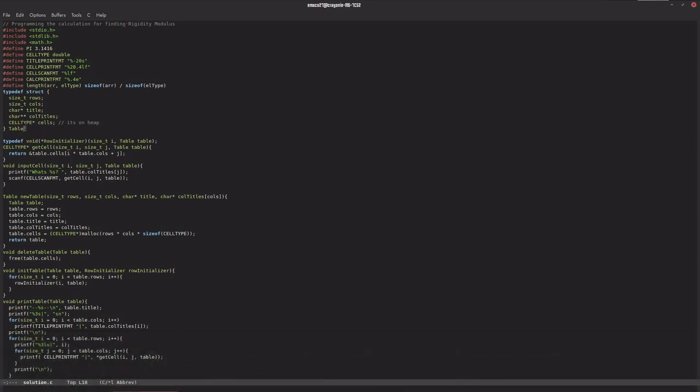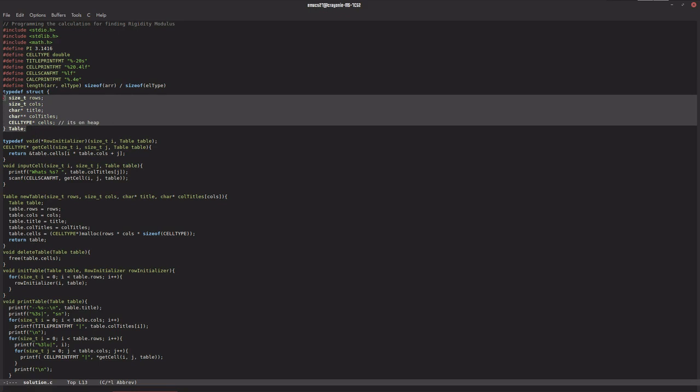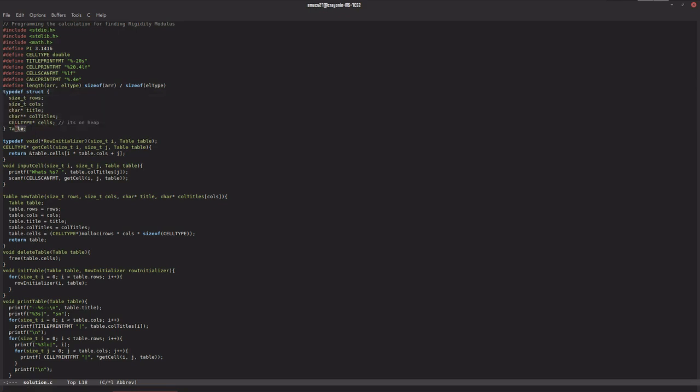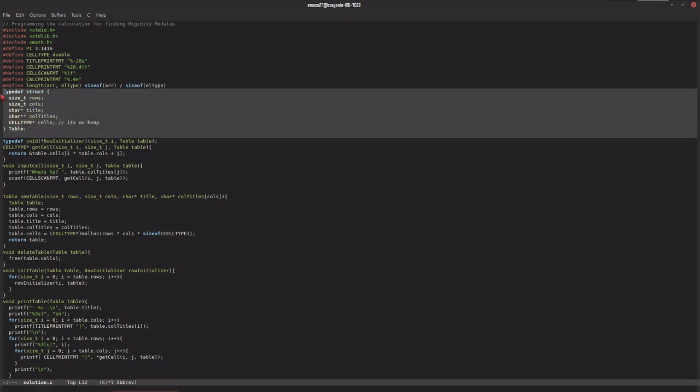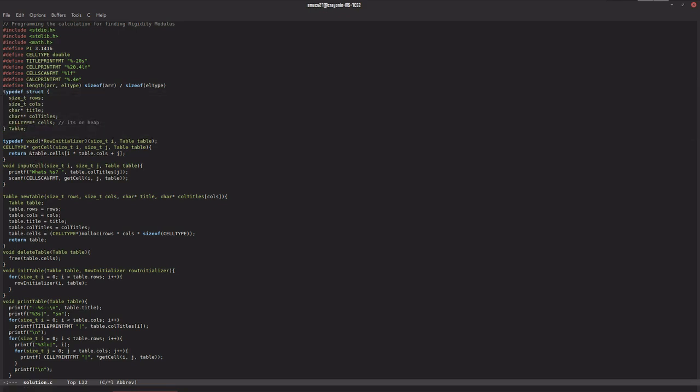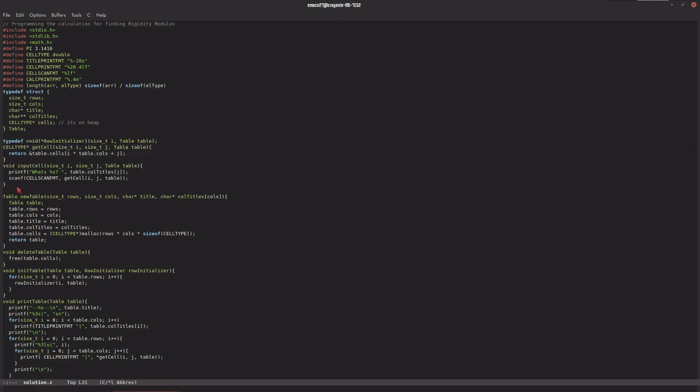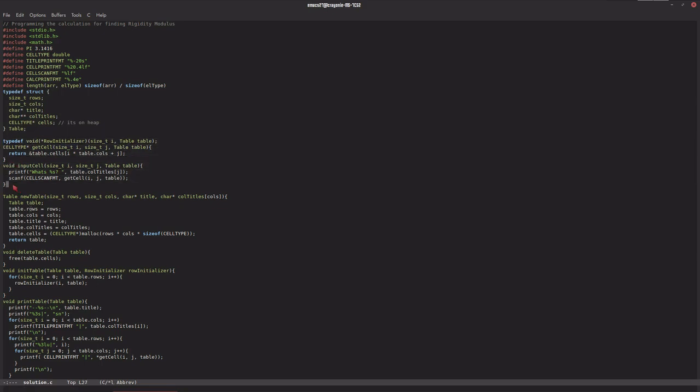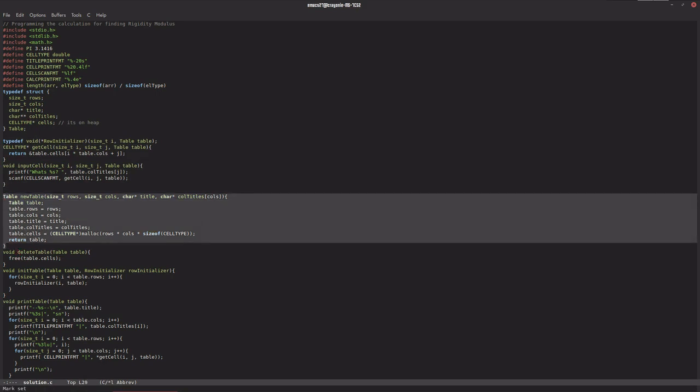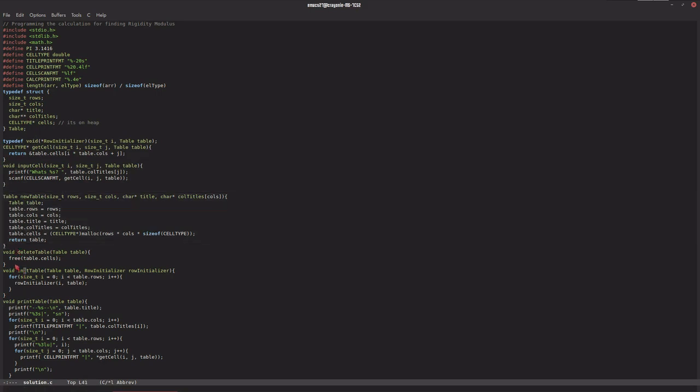We created a data structure called a table with functions to get a specific cell, input a specific cell from the user, create a new table,